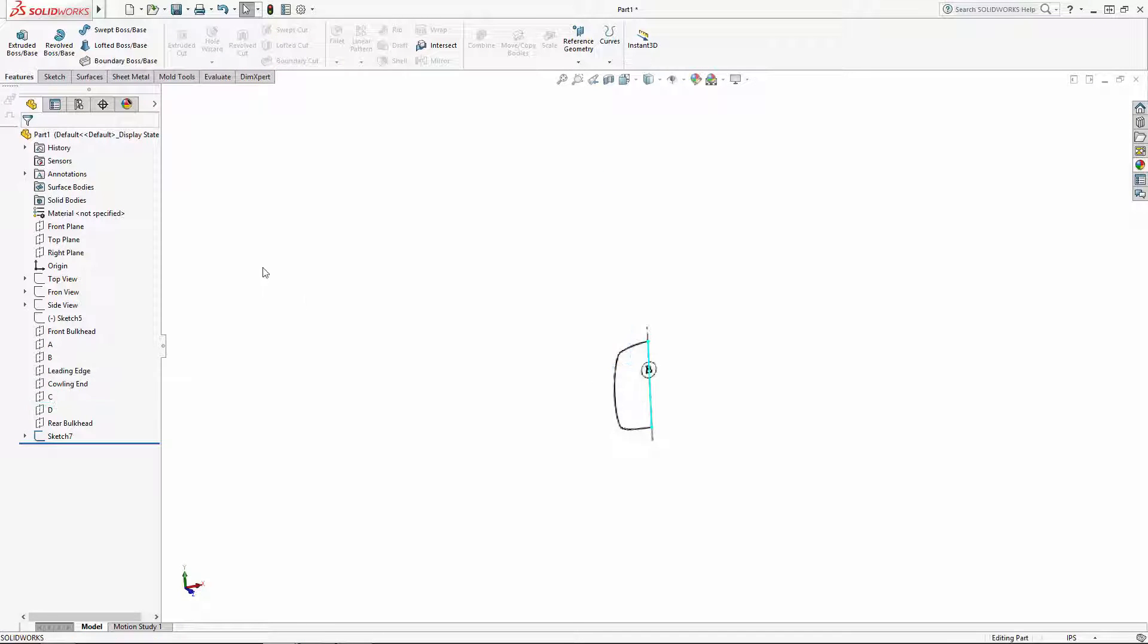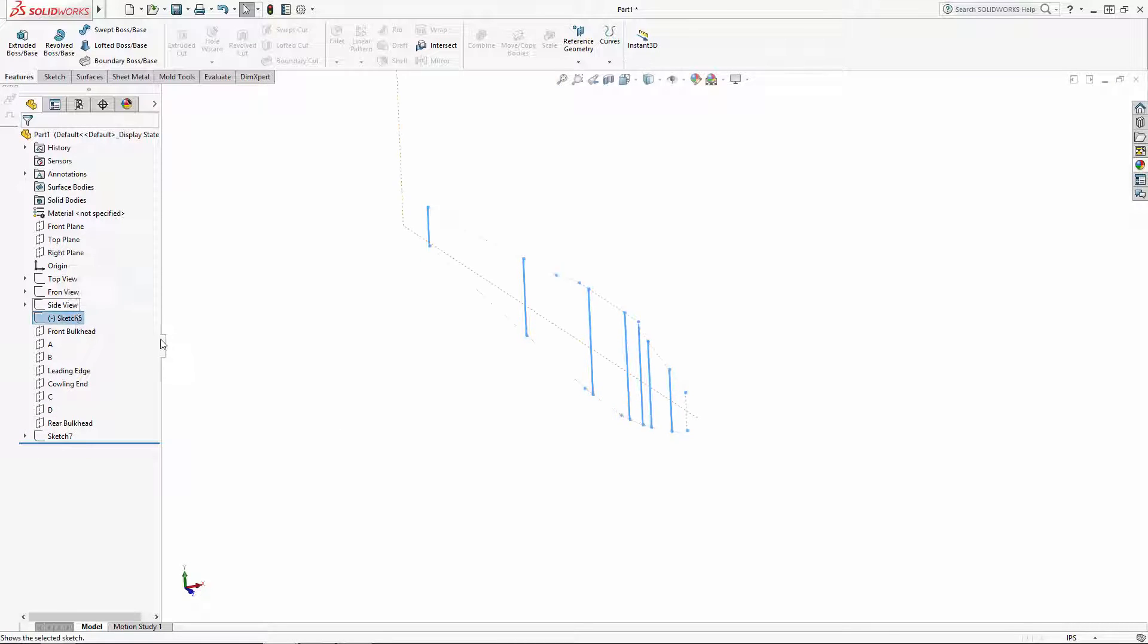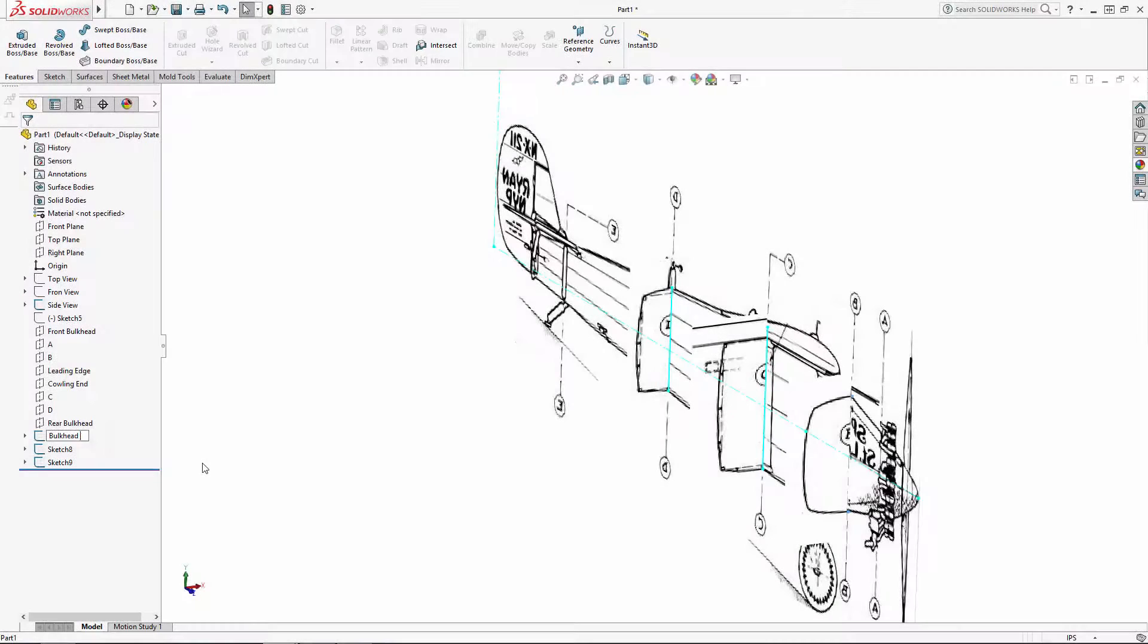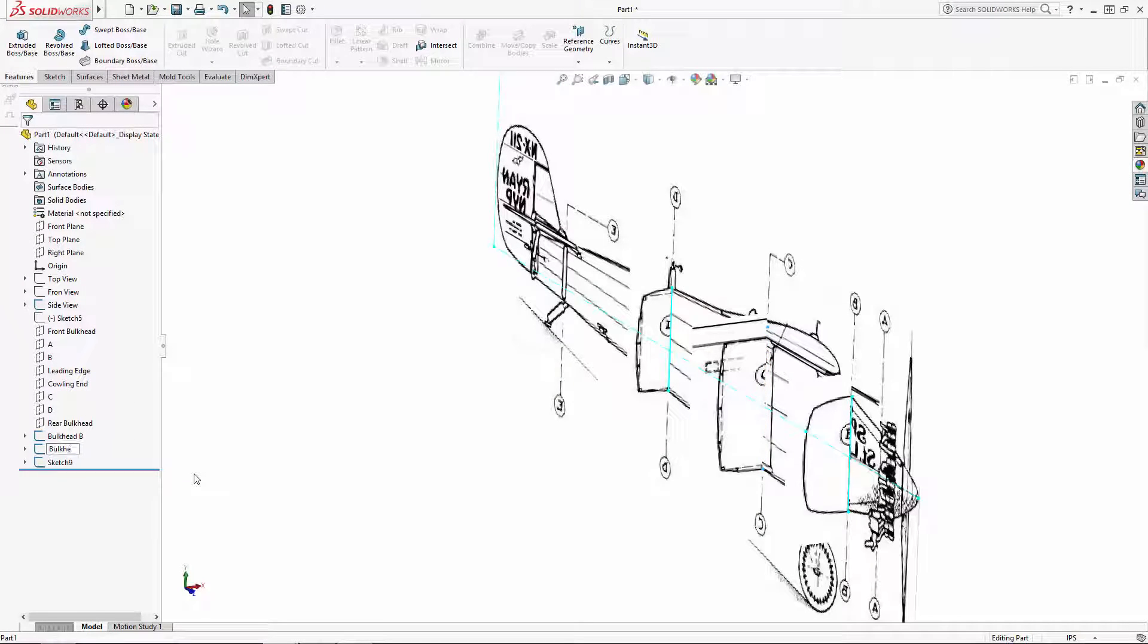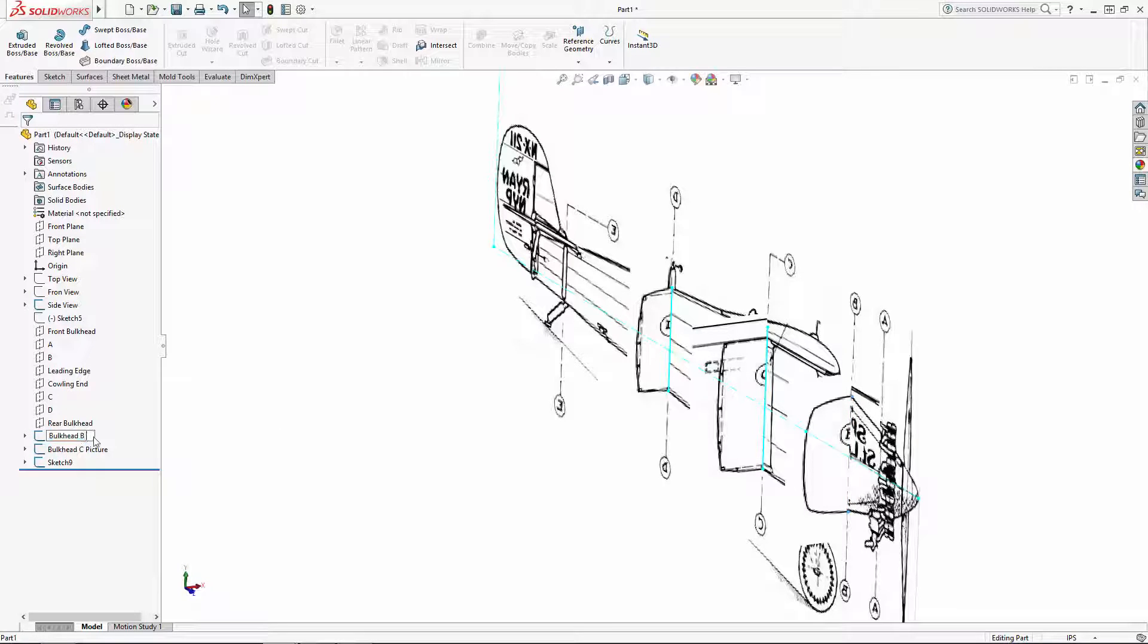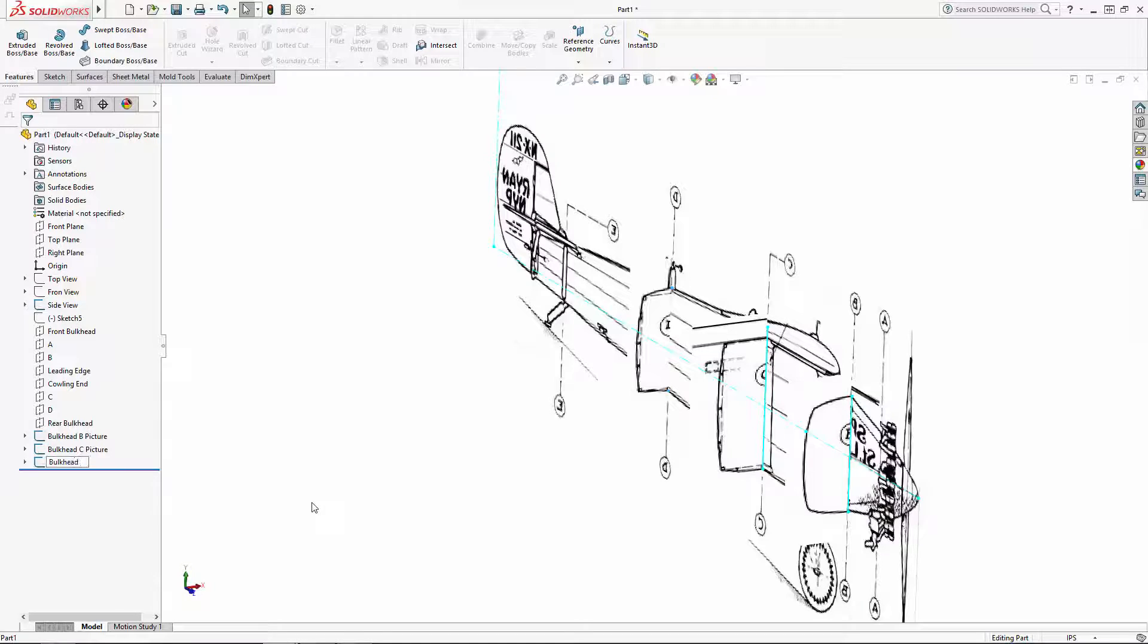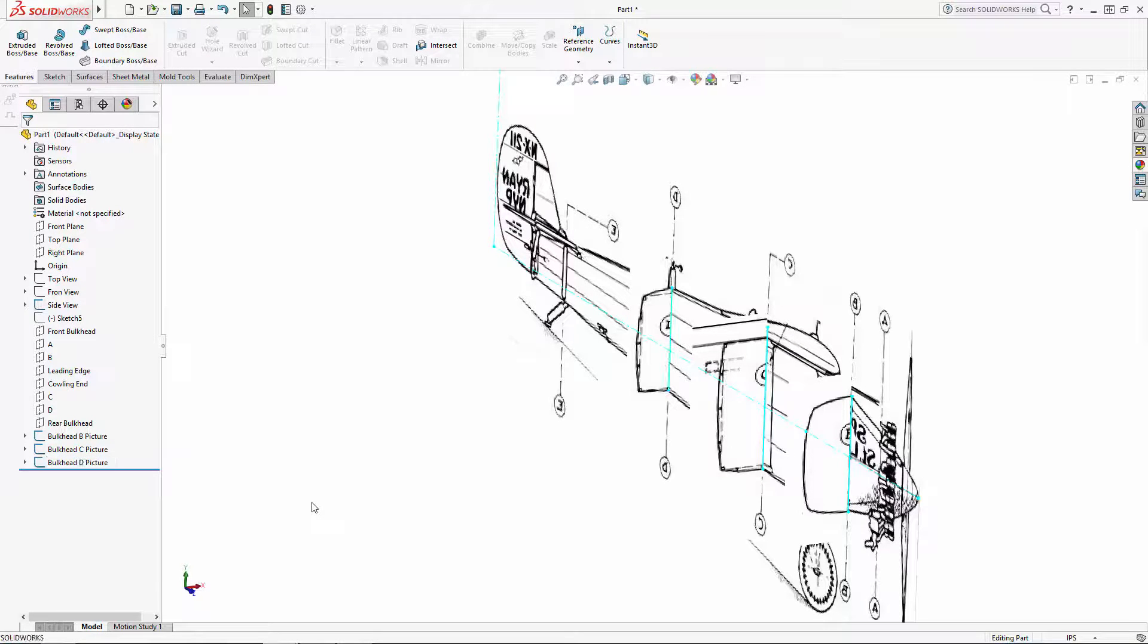So I'll just repeat this for bulkheads C and D. With our initial layout in place, this concludes part one of the series. As you can see, using this three-view technique to model takes a bit of time in the initial setup, but bear with us. In part two of our series, we'll start picking up momentum by adding in our profile sketches and we'll begin modeling the fuselage using the Lofted Boss tool.